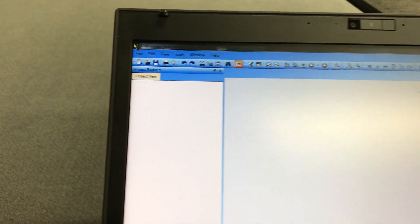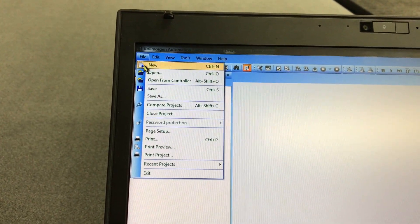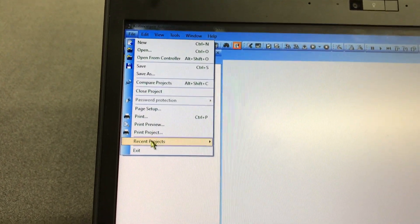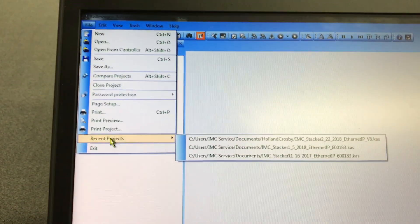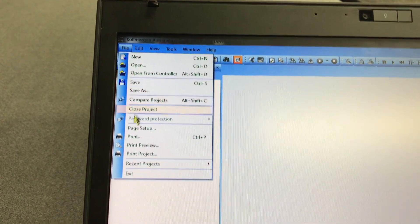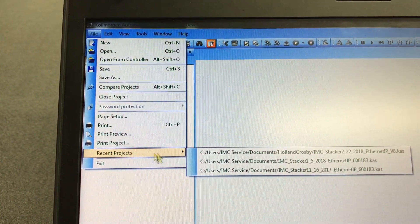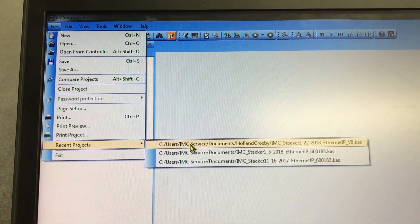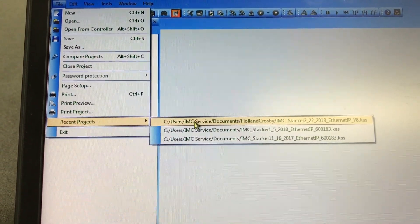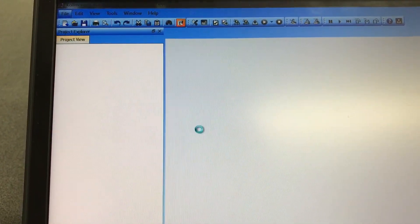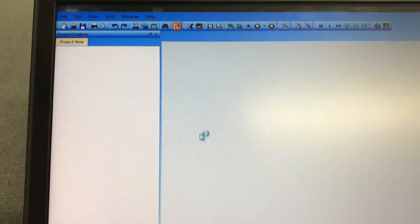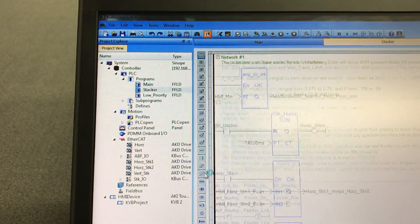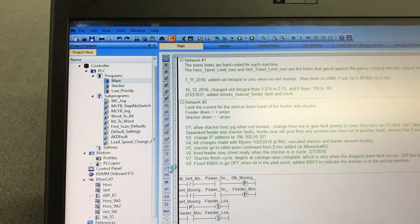Now we need to open our program. So I'm going to go to Recent Programs, otherwise you could open and then browse to it. But I know that it's already here. So I'm going to open the new program. Okay, and there it is. It's going to open up. Wait till it completes opening.